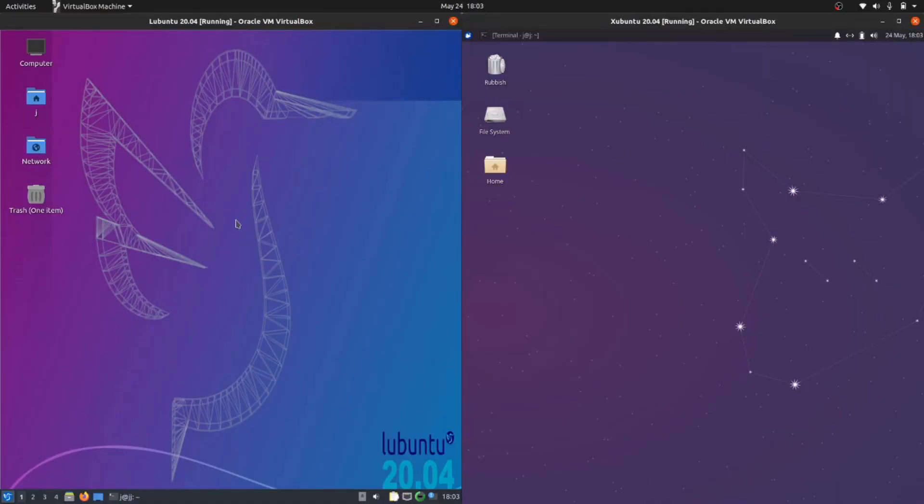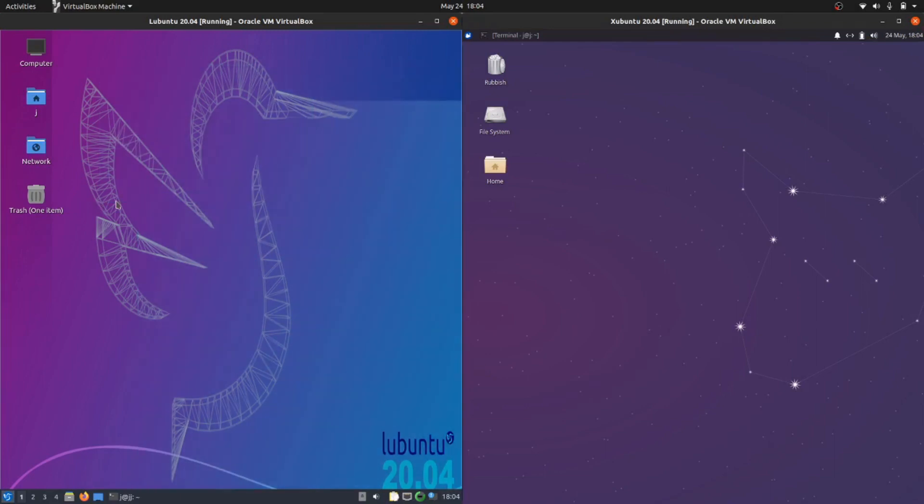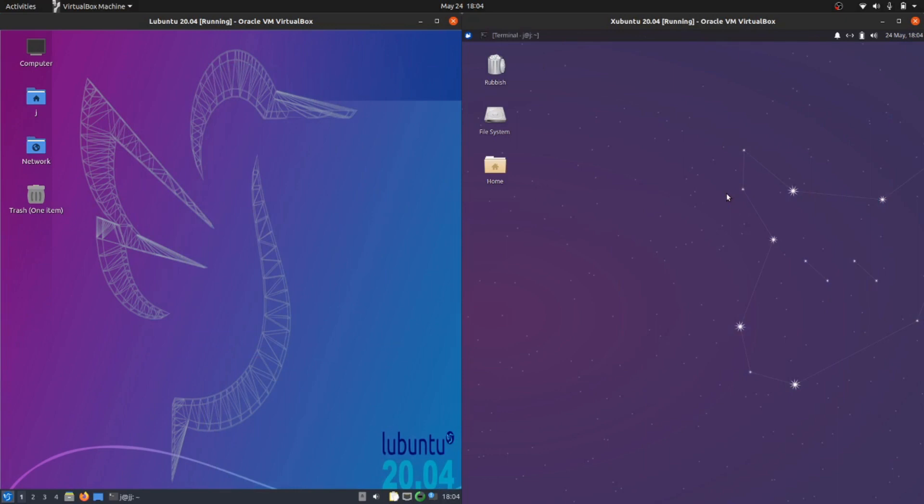Good day YouTube. This is just a quick video of a RAM and CPU hardware resource utilization comparison between Ubuntu 20.04 on the left and Xubuntu 20.04 on the right.